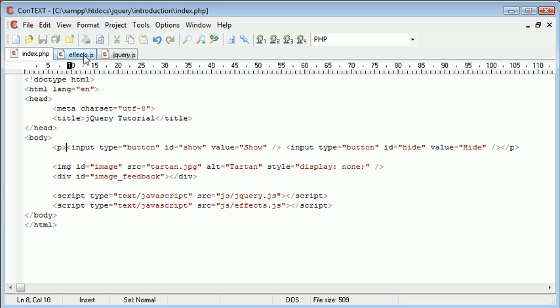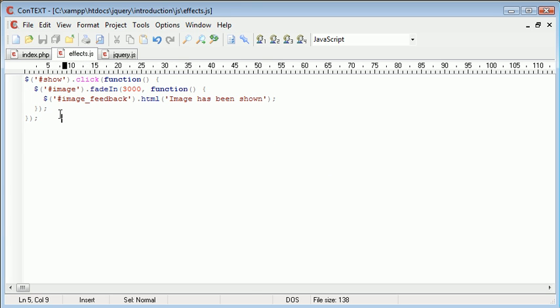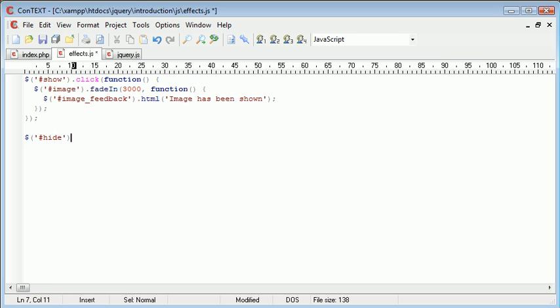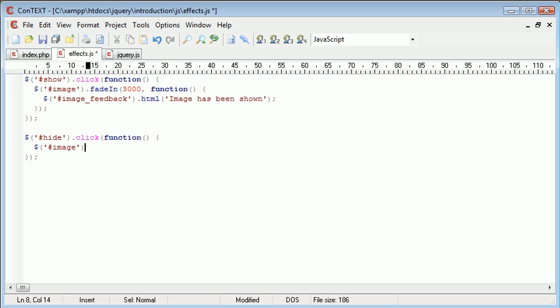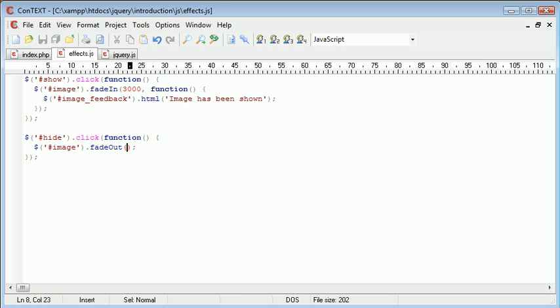Let's go ahead into effects dot JS. So we need to reference the hide button to see if this has been pressed. So hide dot click. And inside here, we need to create again a function with a block. Bring the block down. And we need to do exactly the same thing, but this time we are hiding it. So image dot fade out, so we're using the fade out function now, which works in exactly the same way as the fade in function. We give it the same parameters as well. So we're going to fade out at a speed of three seconds.